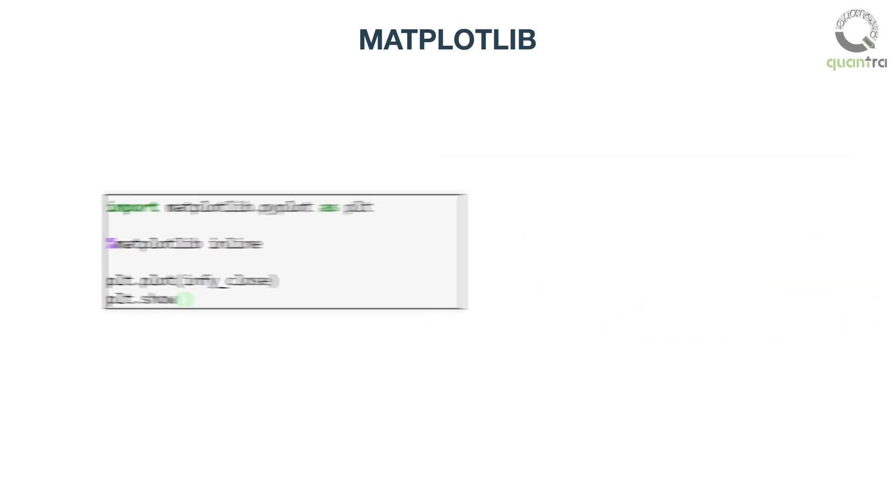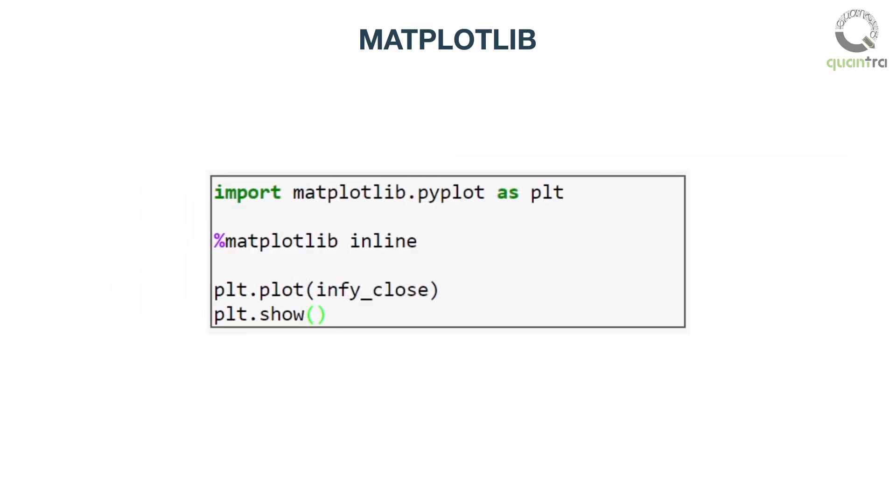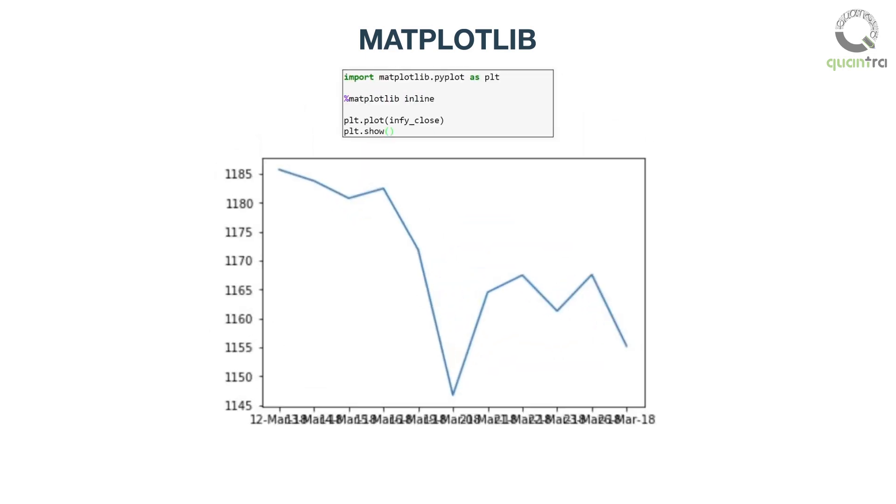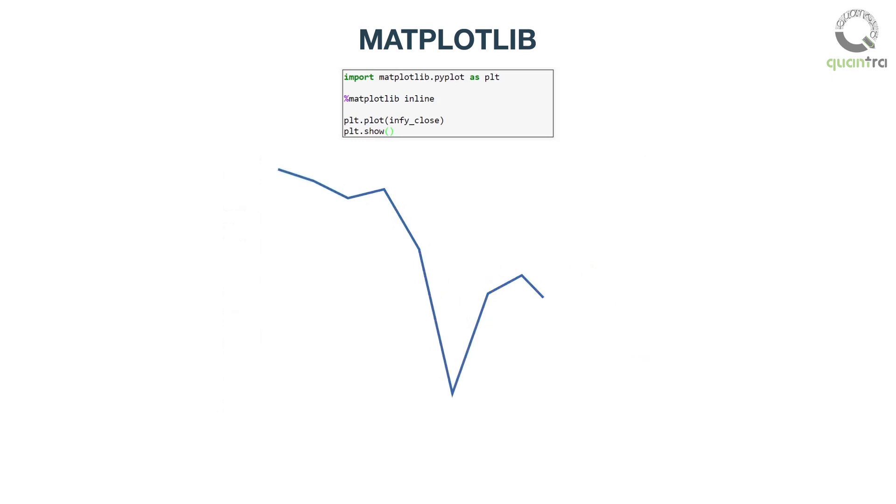Next, we will use the plot function to plot these data points and the show function to visualize these data points. You can see the output here. We can see that a line graph is plotted by default.